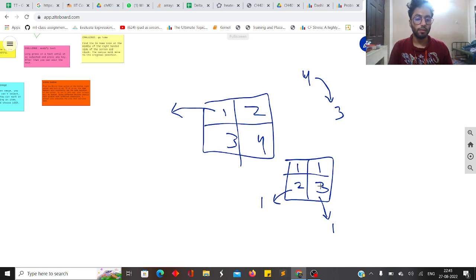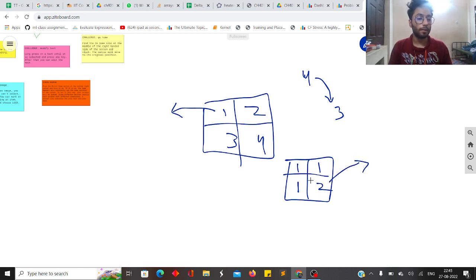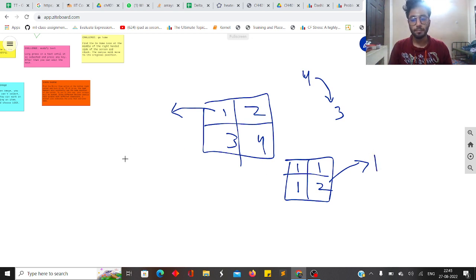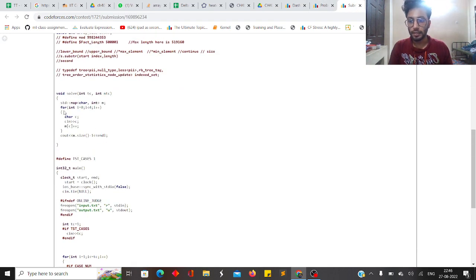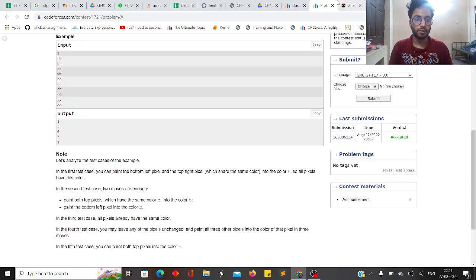If there are only two distinct colors, it requires just one operation. For example, if three pixels are the same color and one is different, in one move you select that pixel and change it. So basically, if you have x distinct colors in the initial sequence it requires x minus 1 moves. The code takes all four pixels as input and outputs m.size() minus 1, where m is a set storing the distinct colors.